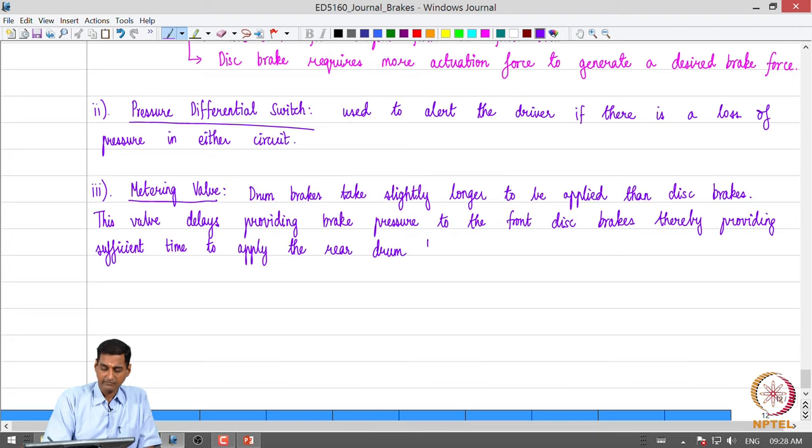So those are the constituents of a typical combination valve.